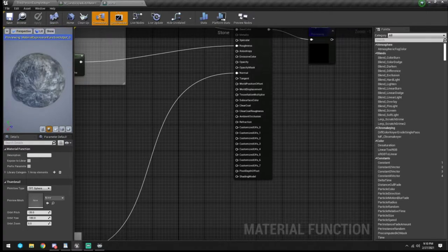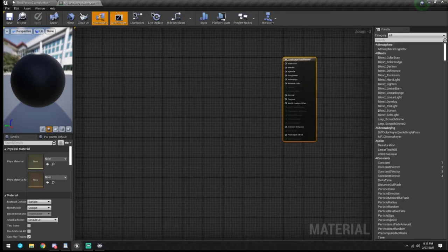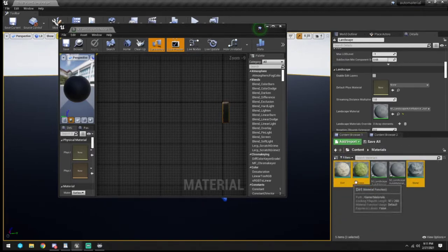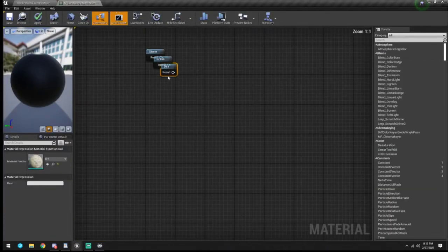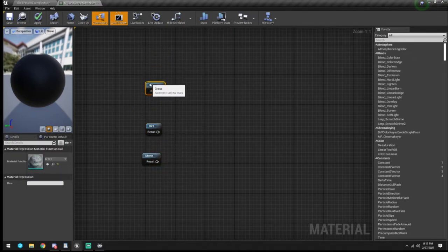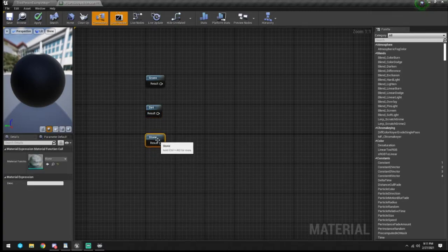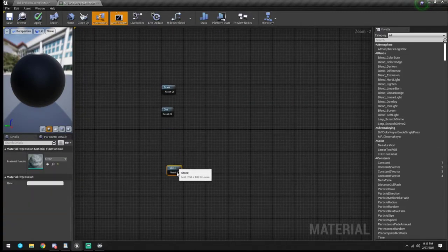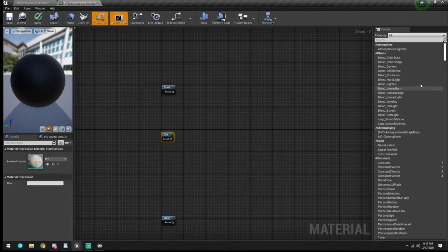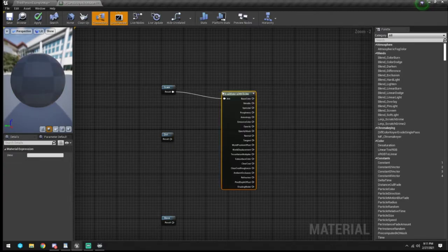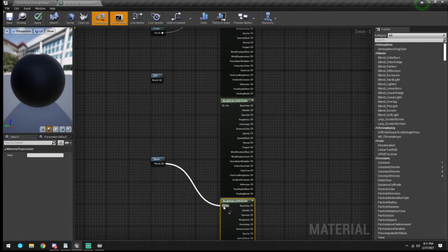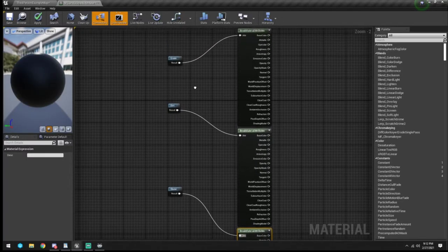Now we're going to bring this out so when we come over here we can grab our Stone, Grass, and Dirt material functions, drag and drop - bada bing bada boom. We want Stone here, and Grass over here. If you were to put snow or mud in, you'd do the exact same thing - just place them where they'd make sense. We come off each one of these and say Break Material Attribute, then Control+C Control+V.